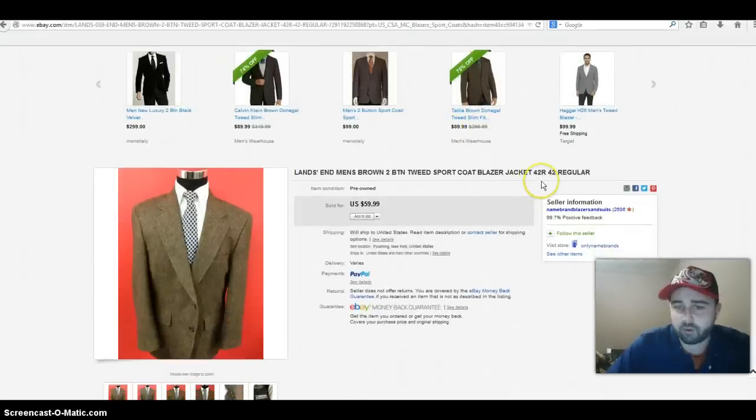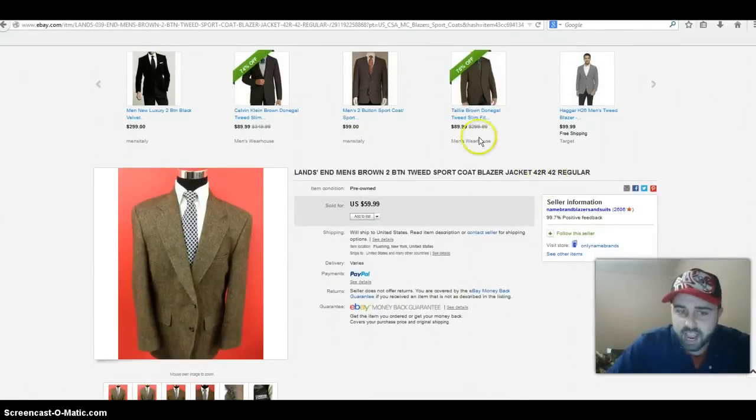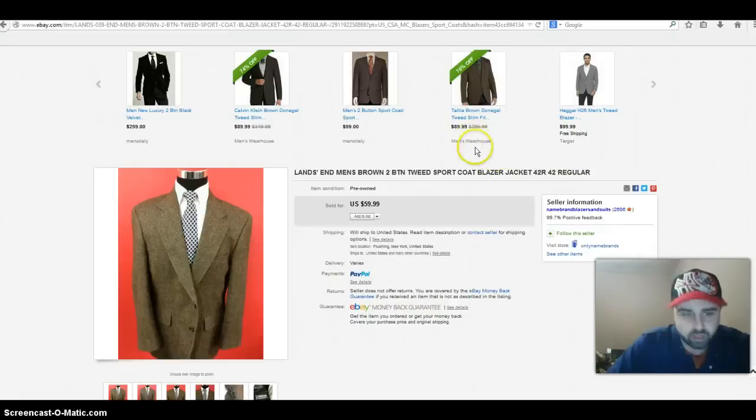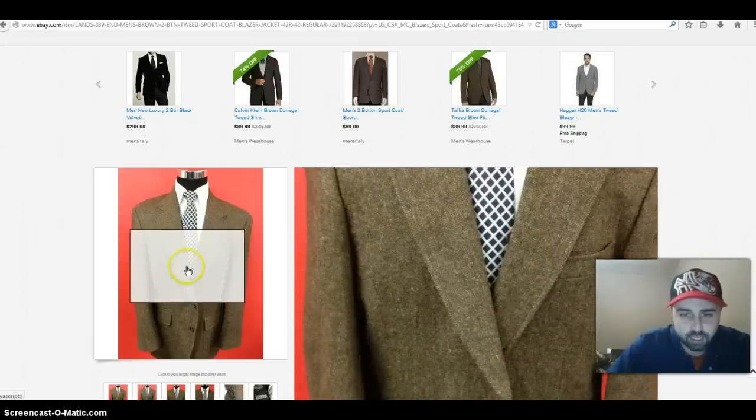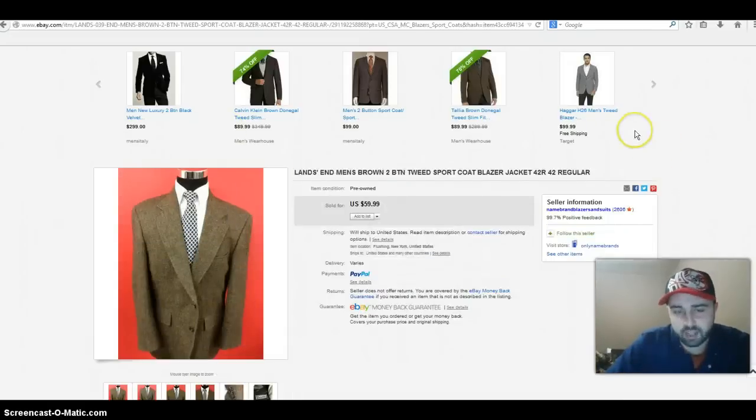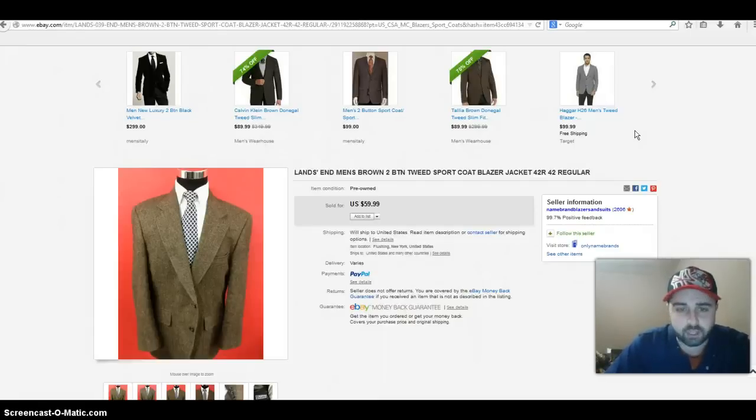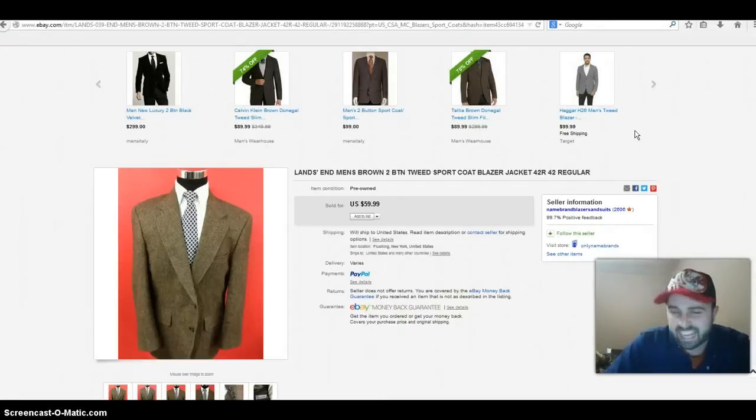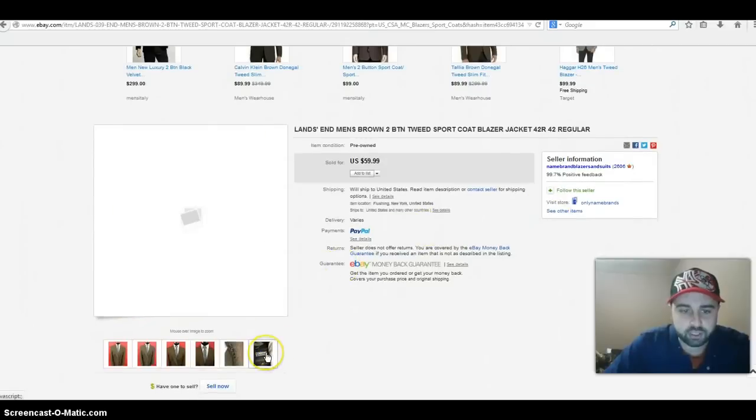Next item that sold is another lower-end brand in my opinion, the brand is Lands End, but I'm telling you these tweed jackets seem to do really well, especially the ones that have a cool color like this one. It's just a nice brown color, or it has leather elbow patches or leather buttons, very cool selling points that help these items sell.